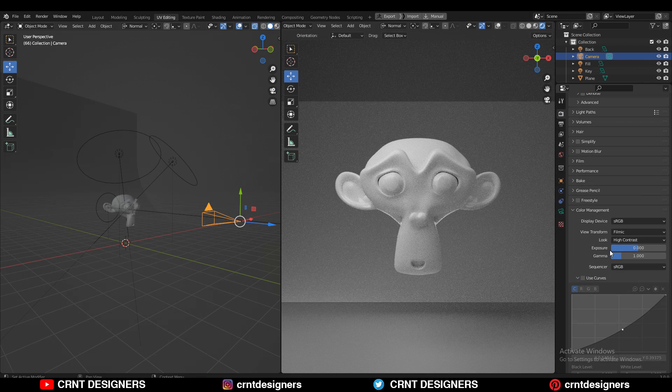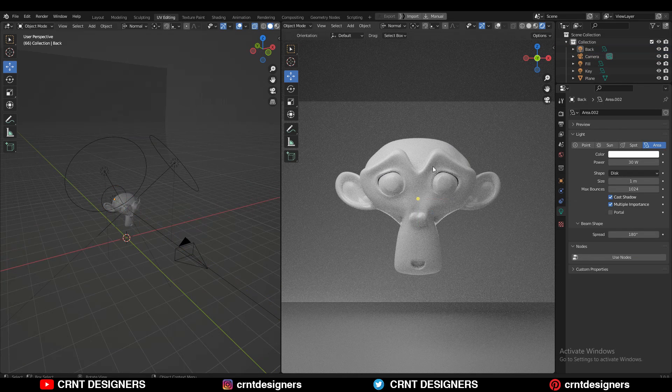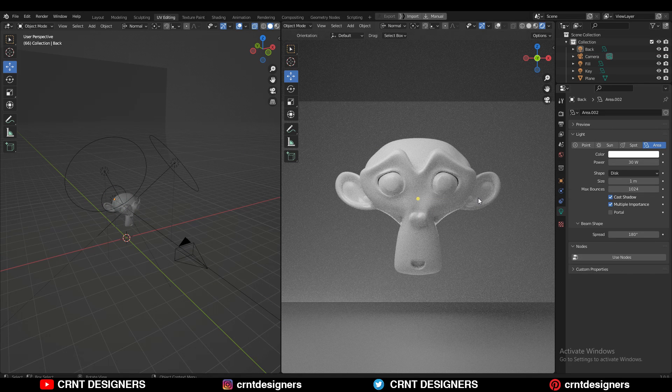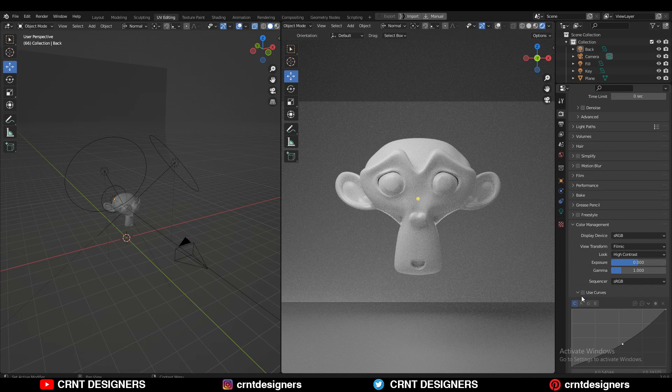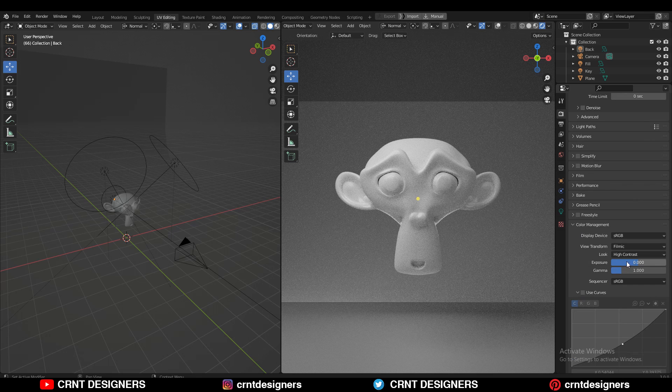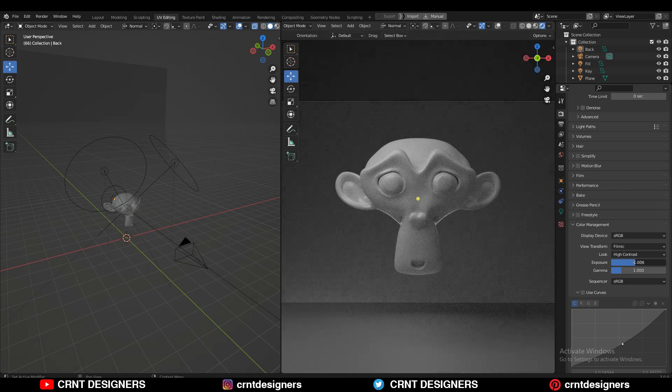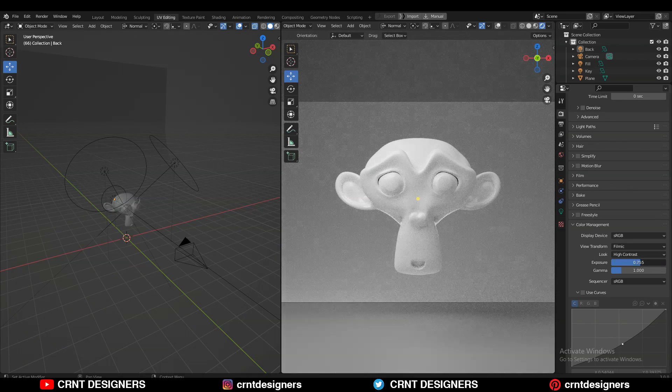You can adjust with exposure and gamma. This image is properly exposed. Just go to render properties, then color management. Here you'll get the exposure slider and gamma slider. You can use these to adjust the exposure of your image.